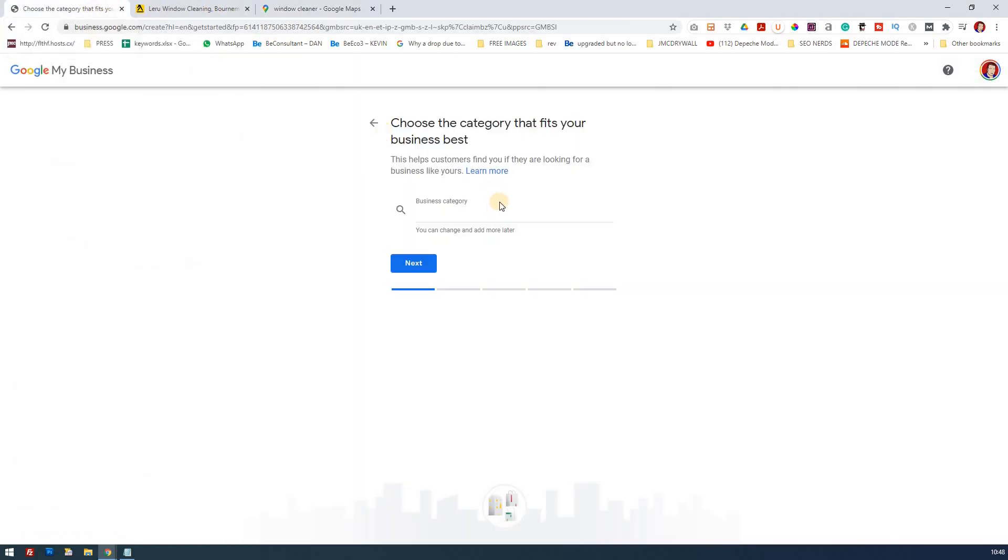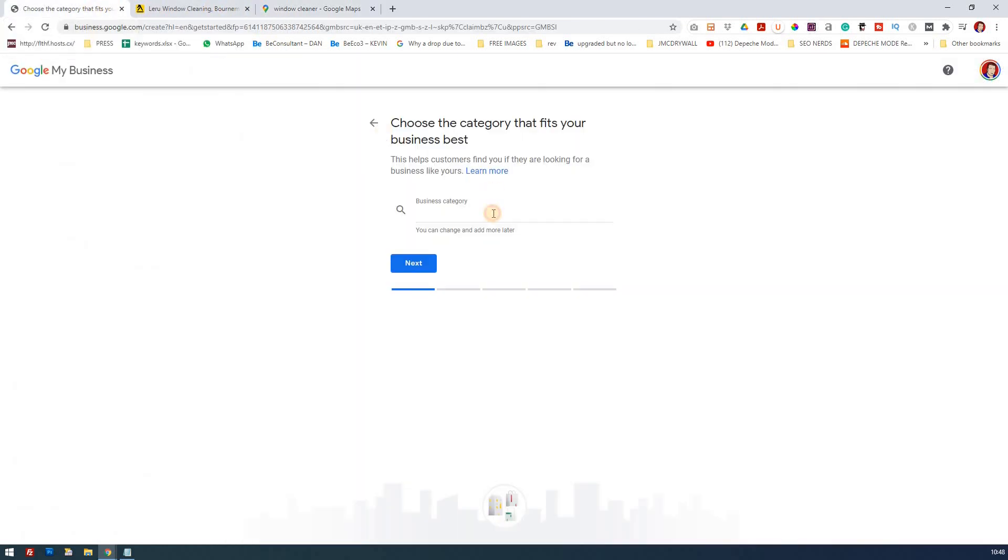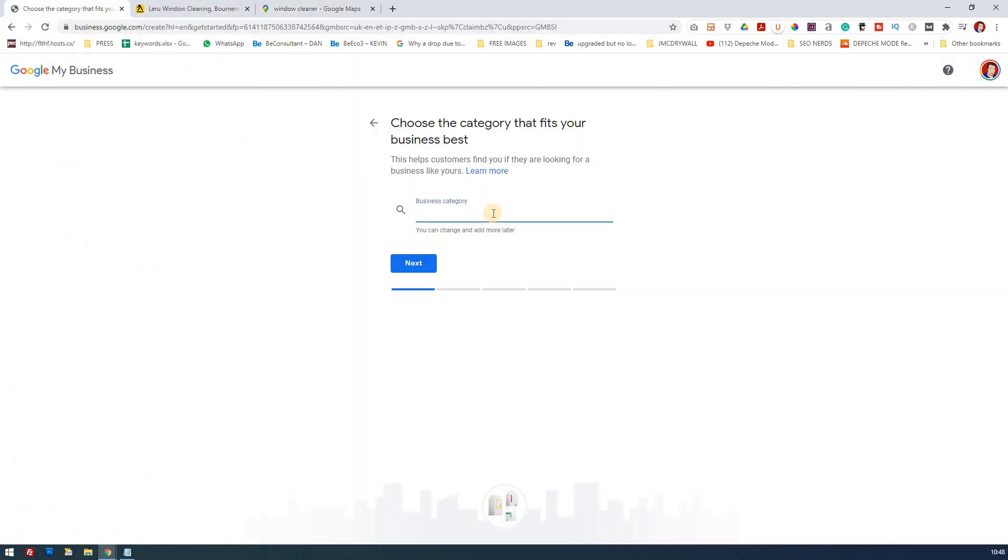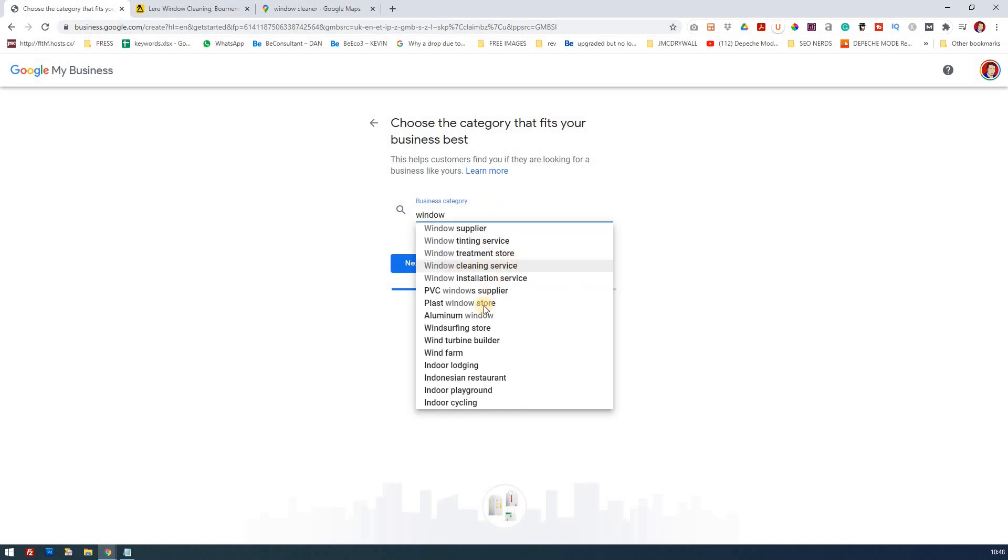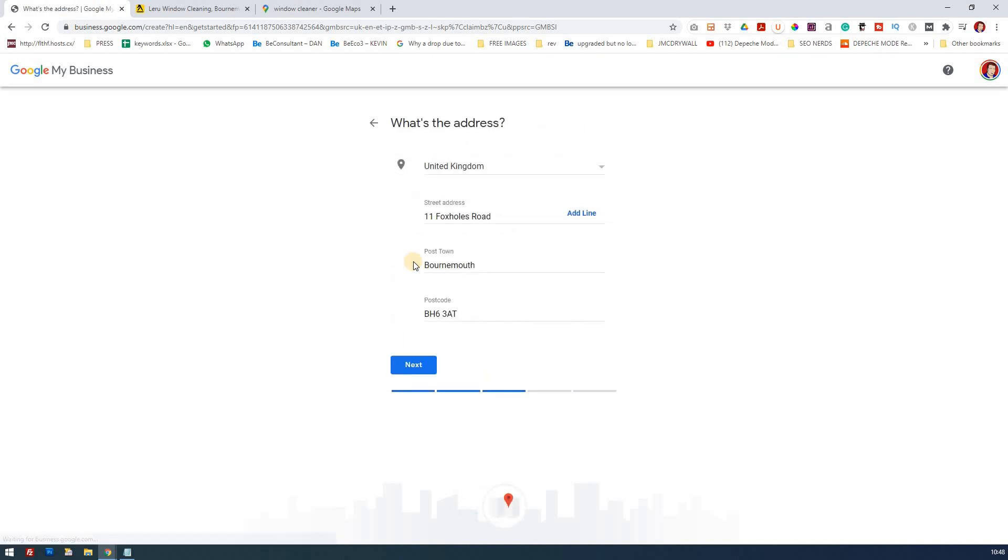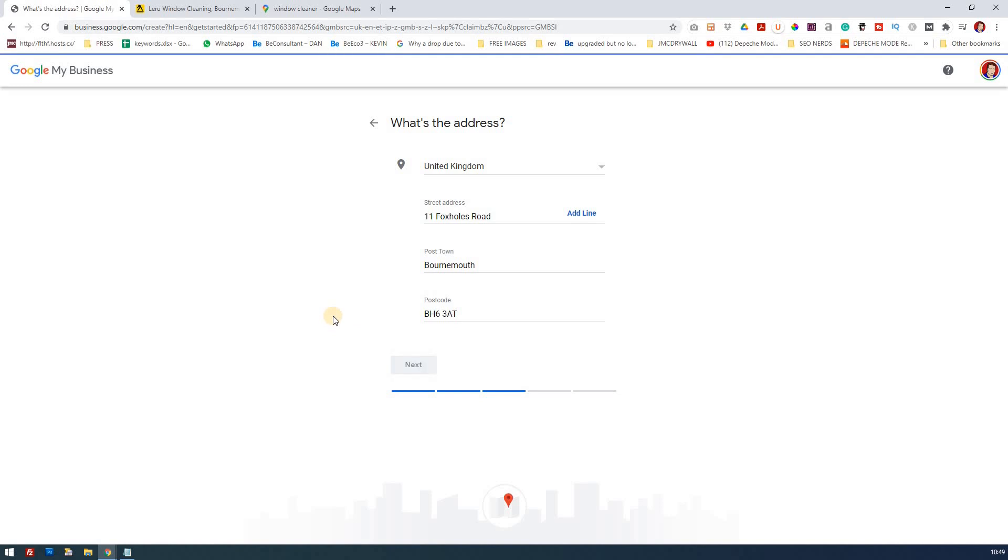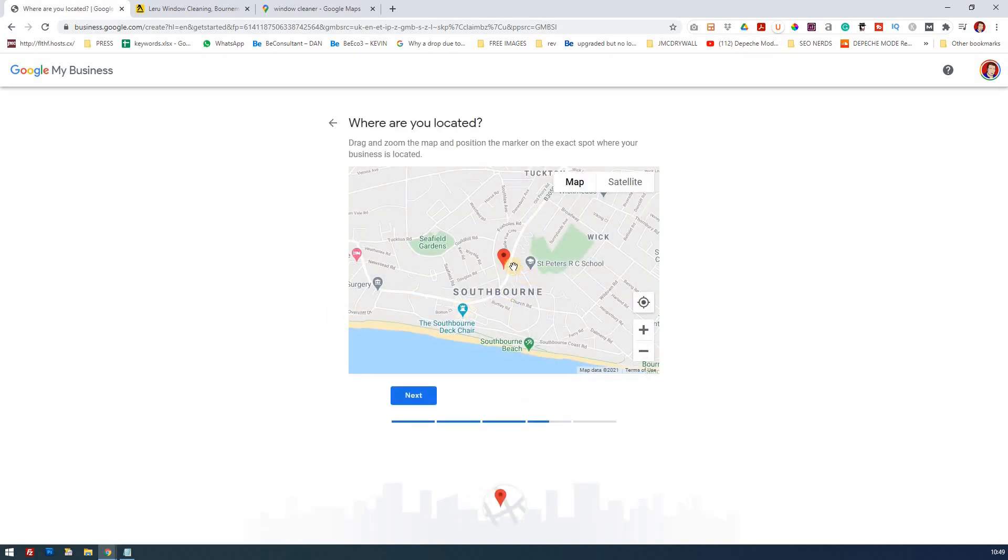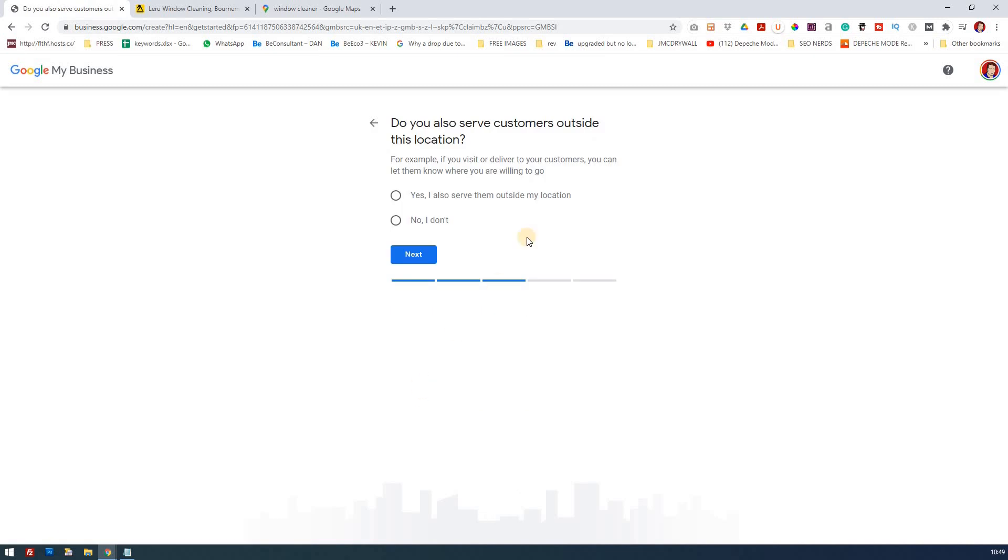Let's go back to the registration. If I start typing in window and I see here window cleaning service and just checking there's nothing else, it's obviously not tinting, it's not a supplier. So that would be the category that initially I'll go for. You can always change this in the future. Now I'm going to click next and this is their address which is correct so I'm going to go next and that's fine too, that's where it's based.